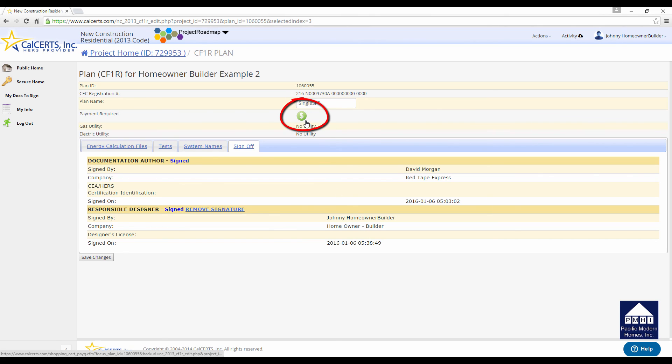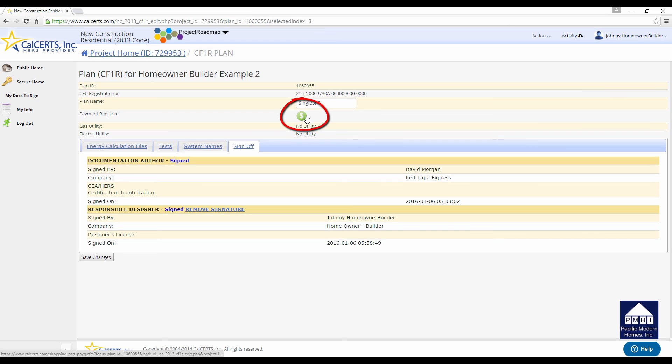It will tell you right there, give you this nice little green dot telling you the payment's required. Don't worry about that. If you're working with our firm, we will pick up the cost of the certification. If the energy consultant you're using requires that you pay for the certificate, you can click on that and pay for it. You will have to have a credit card in order to do it. It's a $7 fee. It's not a big cost.